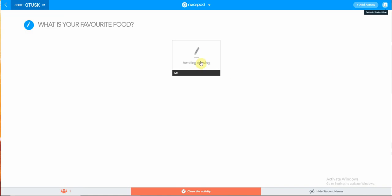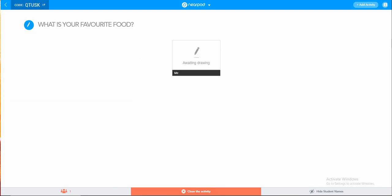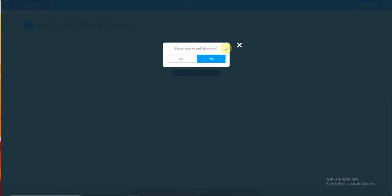Switch to the teacher view. Once you switch to the teacher view, you will be able to see the various responses from your learners. Once you're satisfied with the responses, you may then close the activity. So you say yes, end the activity. Once you end the activity, it will bring you back to the presentation. You may carry on with the presentation.